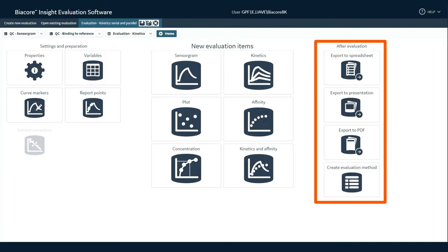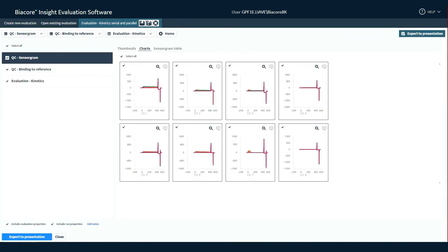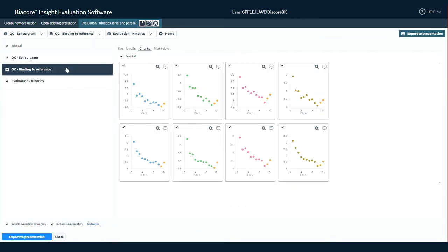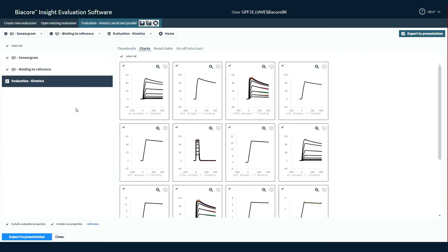Exporting features allow a direct link between your valuable SPR data and internal record-keeping, simplifying figure preparation and transfer to your electronic lab notebook or internal database.